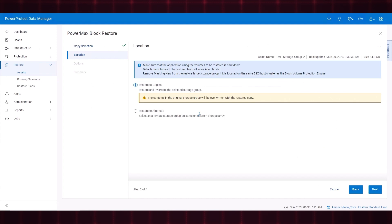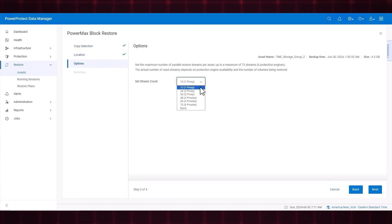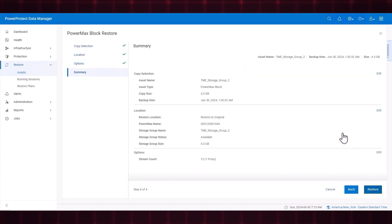Back in the Data Manager UI, click Next. Set the stream count for the restore as needed and click Next. Review the summary and click Restore.